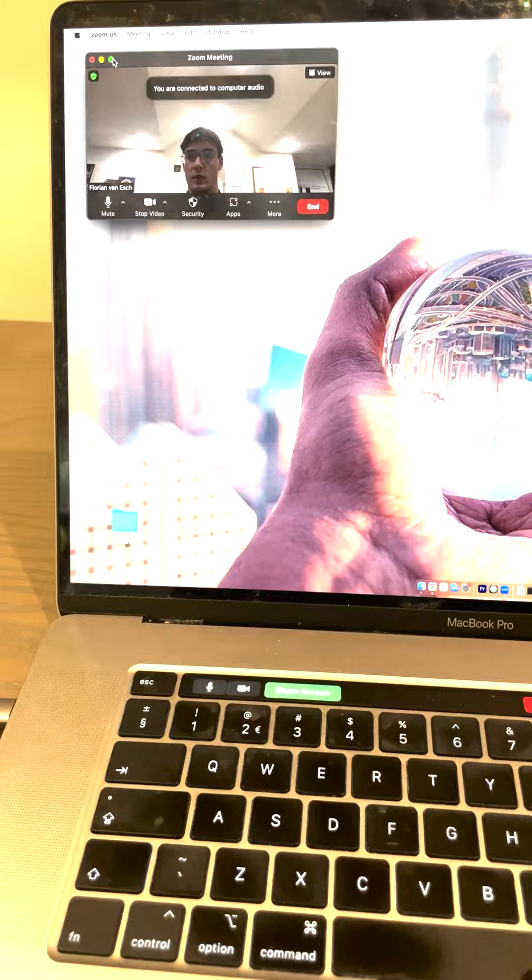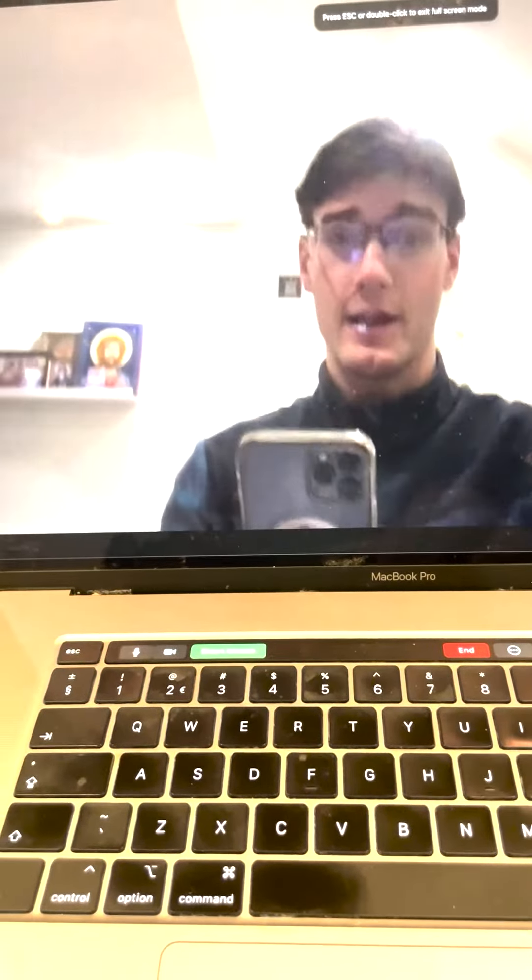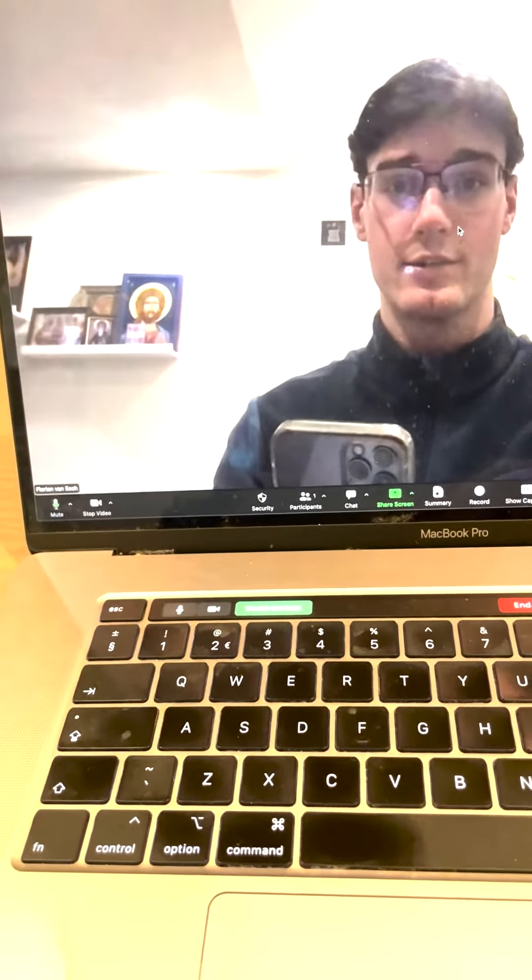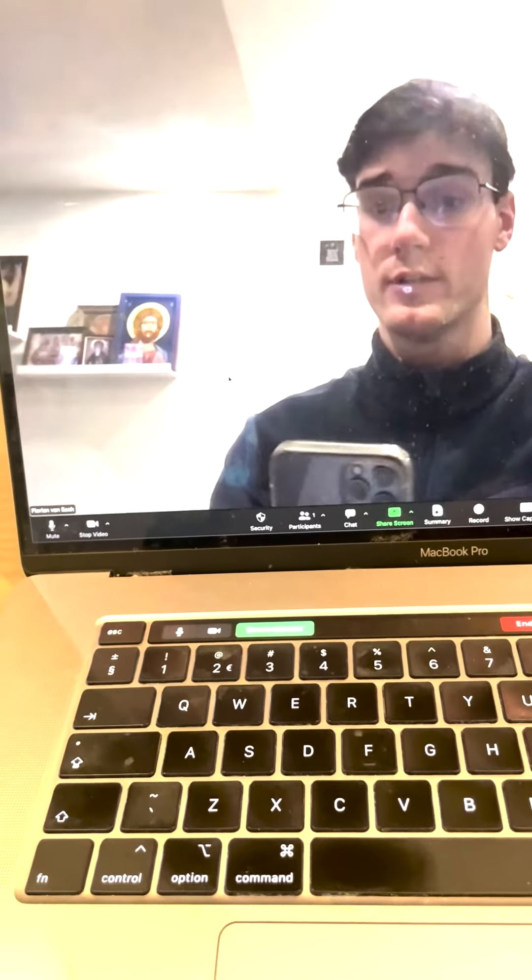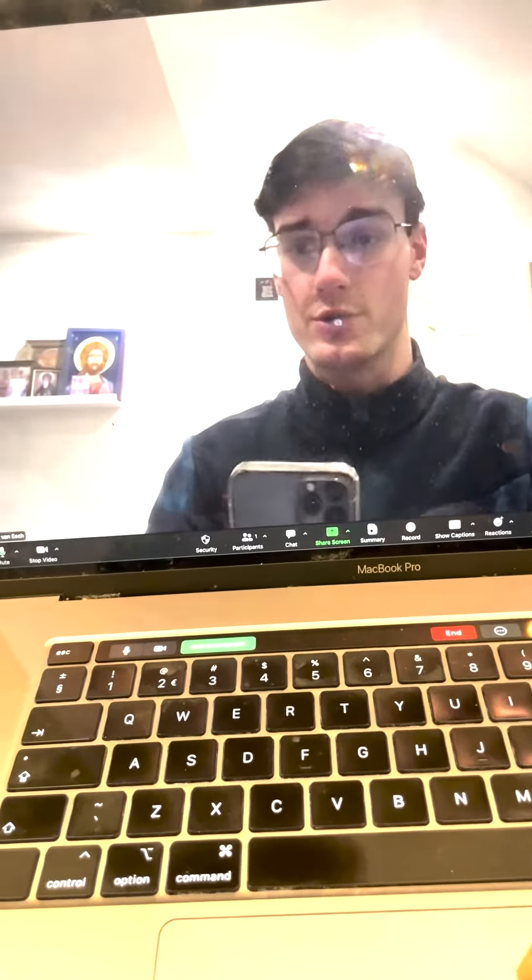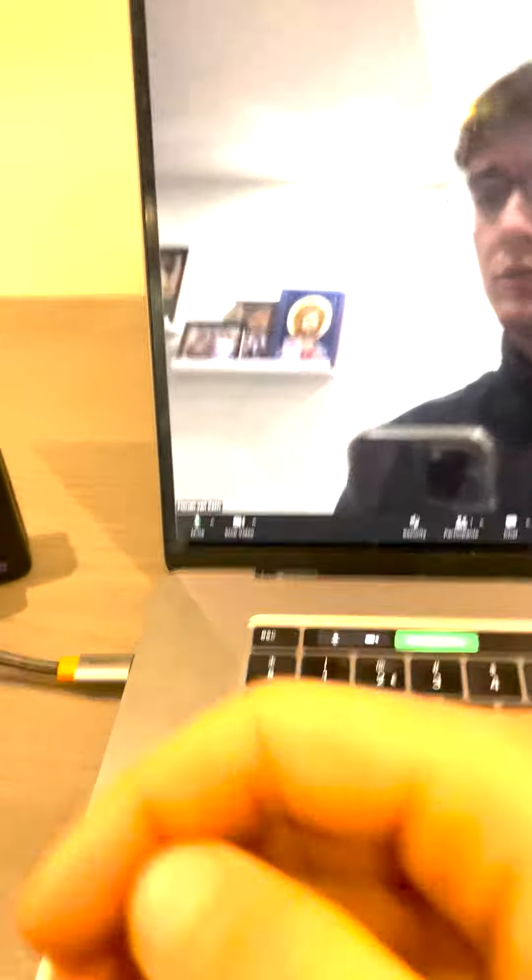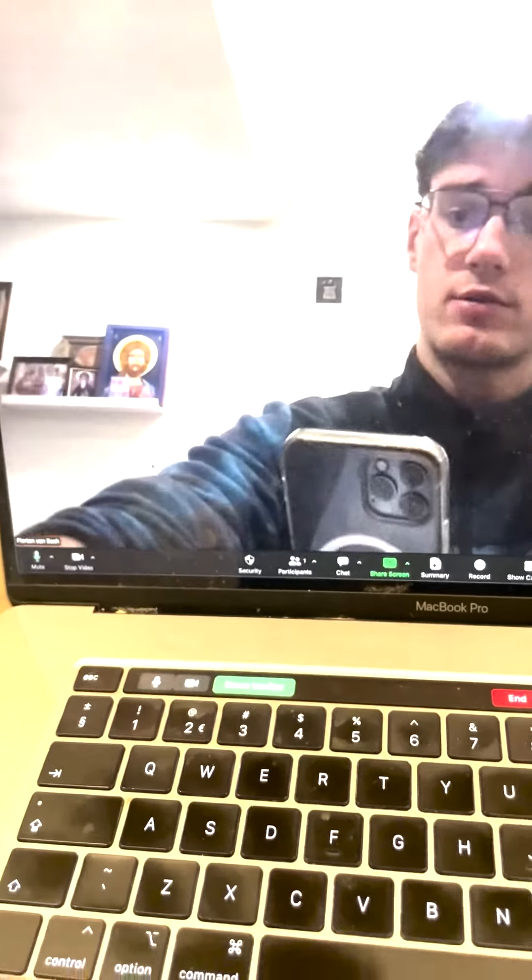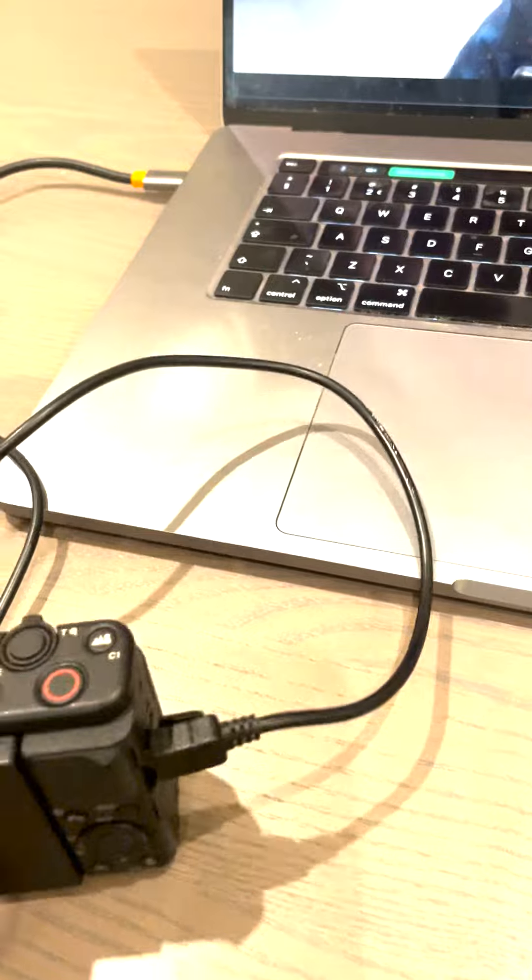And now you see me here and what you see is that the camera of my MacBook is being used. So what we're going to do is go to the Sony ZV1 and open it.